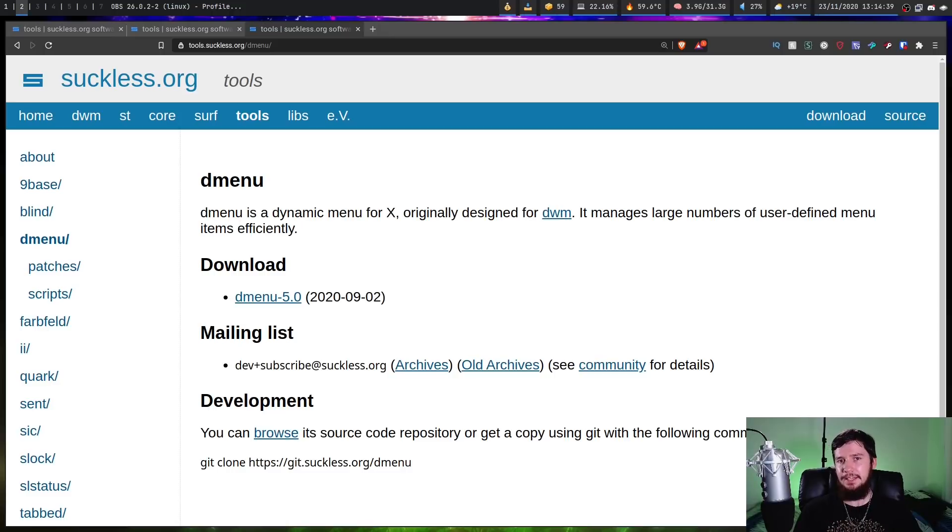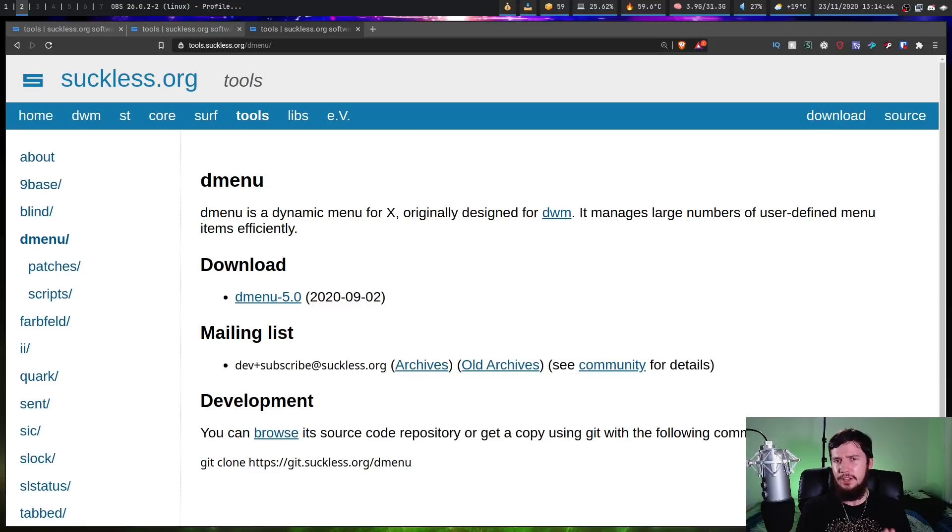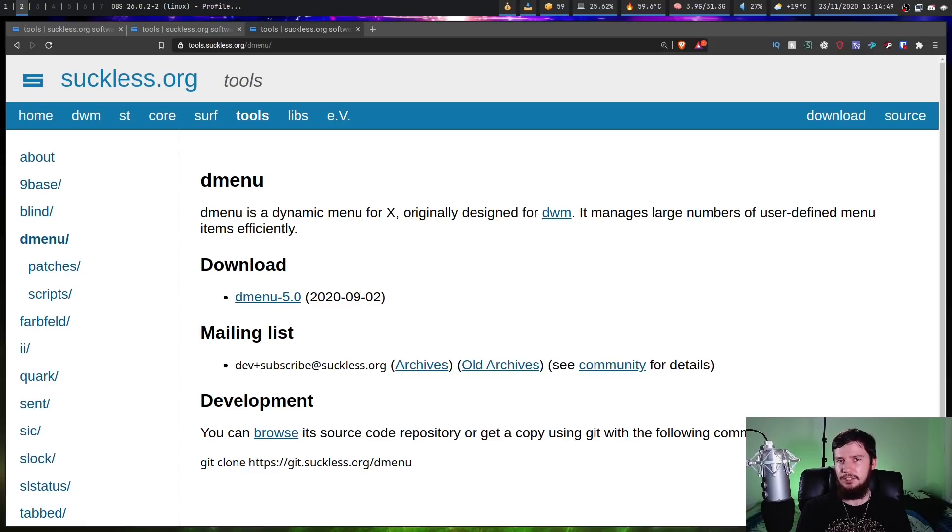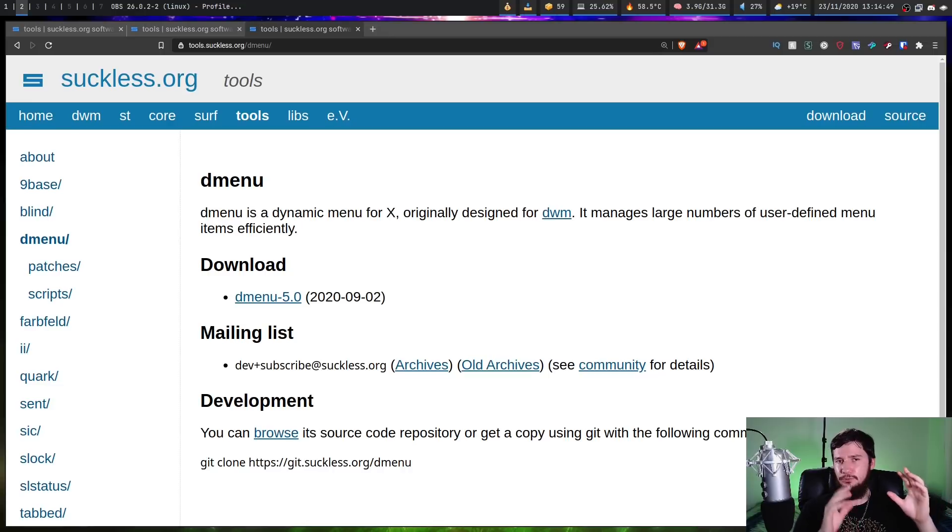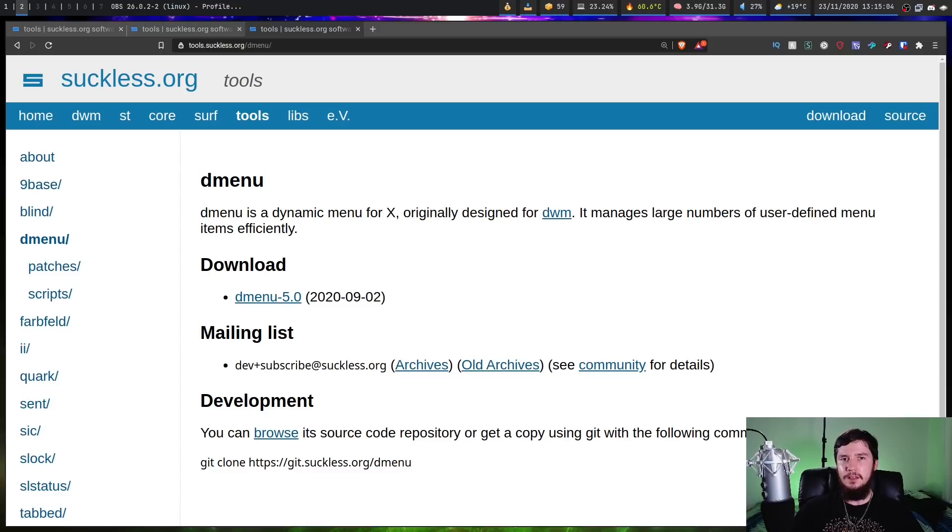Now speaking of scripts and Rofi, when you go and install that application, it comes with more than just an application launcher. So I think you can do things like select a specific window to focus on, you might be able to even do things like switch between your different desktops. Now all of these sound like really cool features. I don't use them on my system because I haven't actually bothered to implement them with D-Menu.